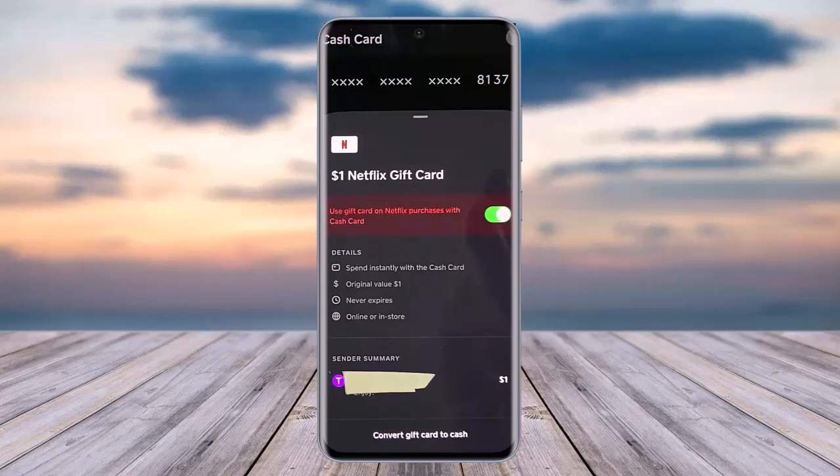To redeem any gift card you have received on Cash App, you have to redeem it within the Cash Card. You can instantly spend it with the Cash Card. The original value is one dollar, it never expires, and you can also choose to spend it online or in store.